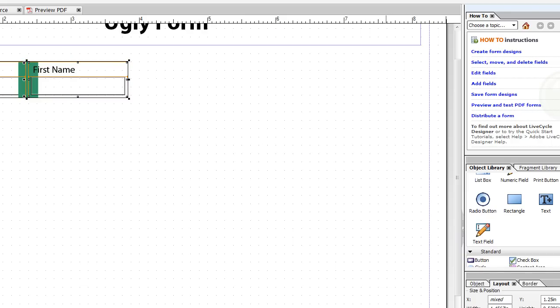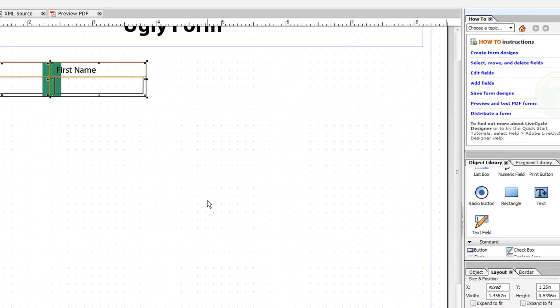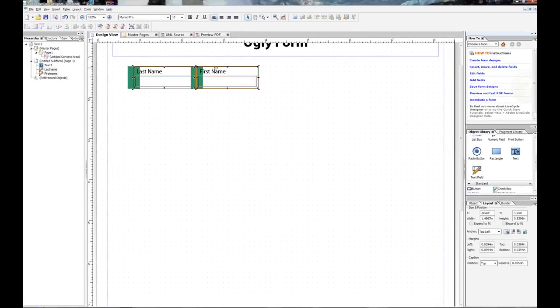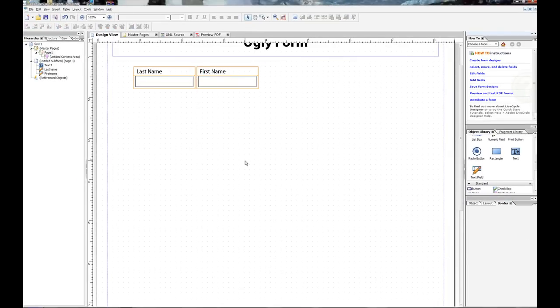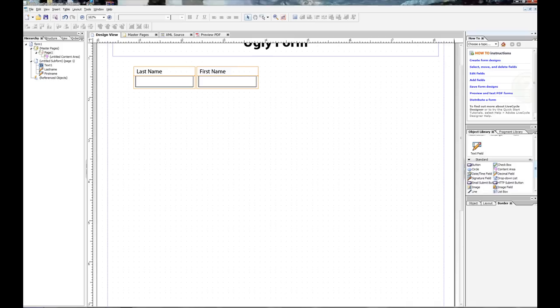And let's say I want to get rid of that ugly green thing. I can go ahead and highlight both of these and go down to border. And let's just do none on the border to make it simple. And it automatically gets rid of both objects. Nice little feature.